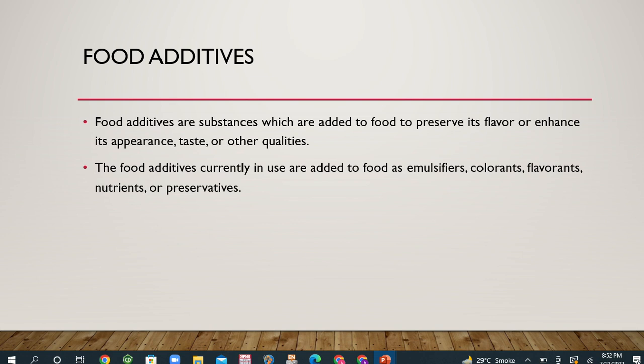The study also covers their types and safety regulations, including flavorants. The methodology involved a systematic review evaluating current updates and developments in food additives and their applications in food industries and homes. The food additives currently in use are added to food as emulsifiers, colorants, flavorants, nutrients, or preservatives.